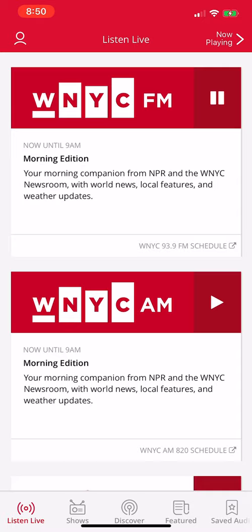And then in 10 minutes at 9 o'clock, it's the BBC NewsHour on 93.9 FM. Let's check in with London to see what they're working on. Good morning, WNYC. I'm James Menendez.